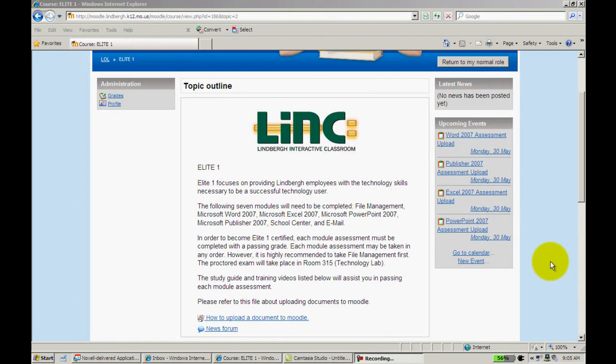In this video, we're going to take a look at how to turn in a document to Moodle. By turning a document into Moodle, it will allow the link trainer or whoever the teacher might happen to be of the Moodle course to grade the assignment.